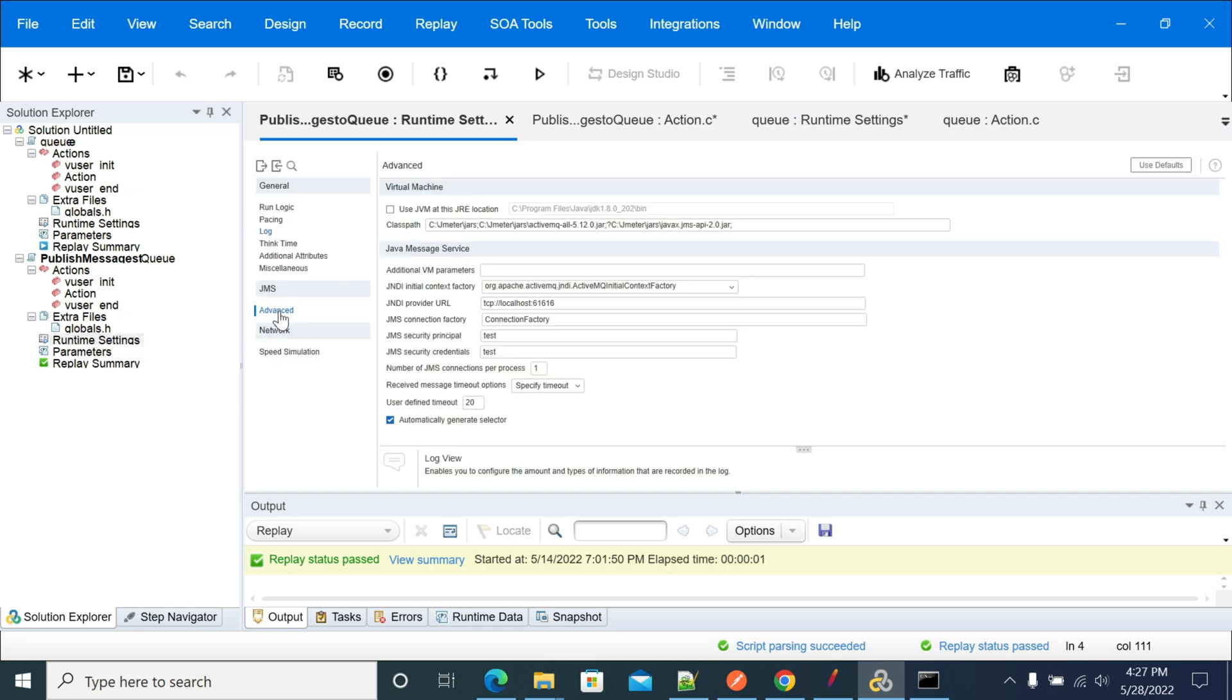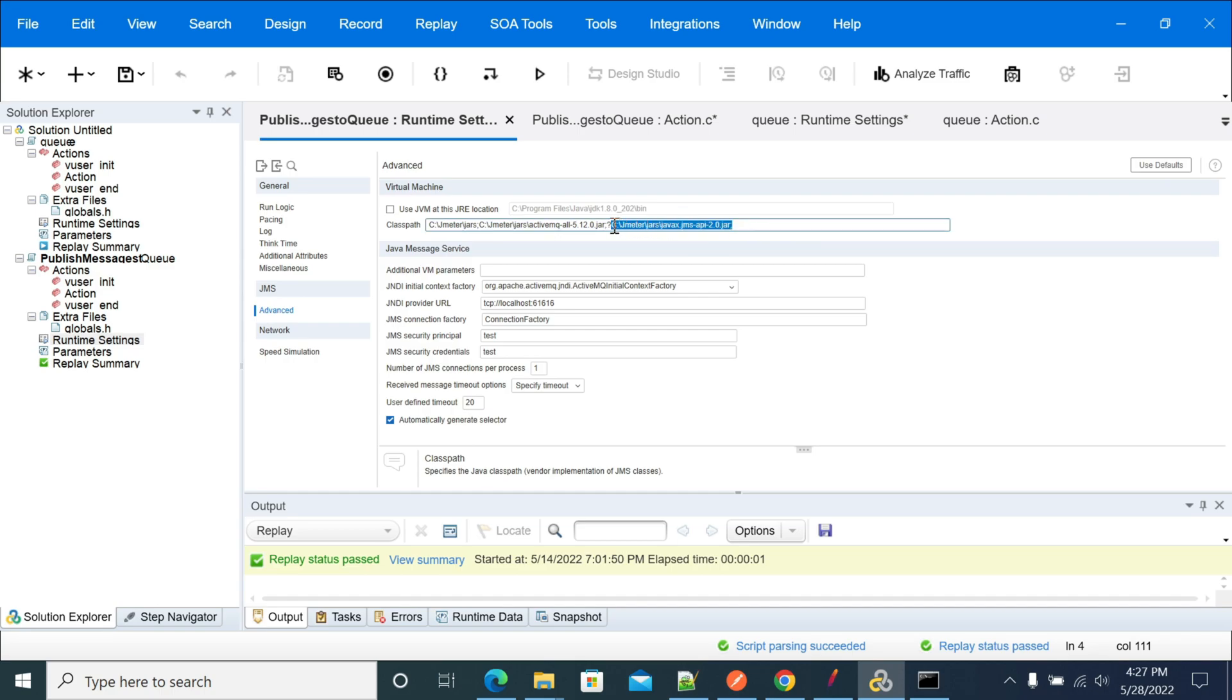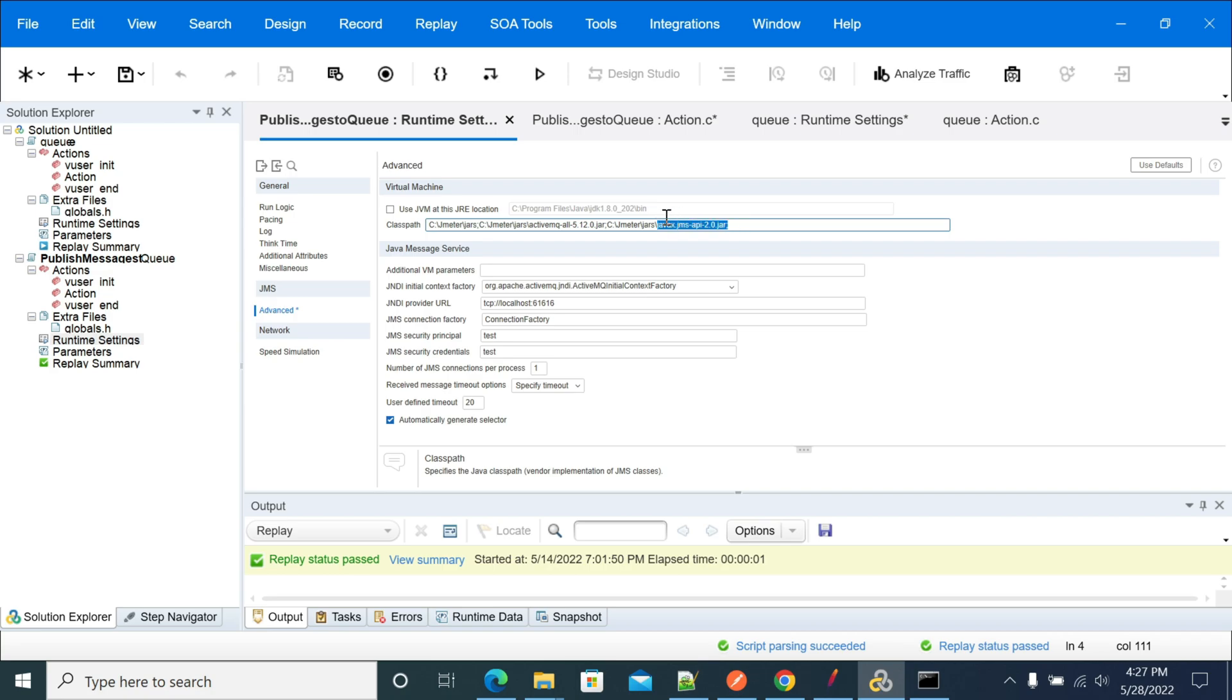In the runtime settings, I have added the required jars. I added two jars here: one is JMX API and another one is ActiveMQ 5.12.